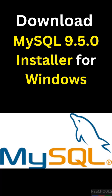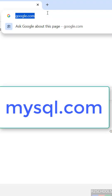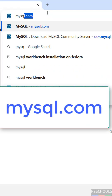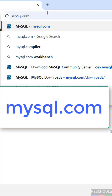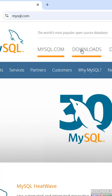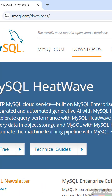In this video, we will see how to download MySQL Server 9.5.0 Installer for Windows Operating Systems. First, go to MySQL official website at mysql.com, then click on Downloads.